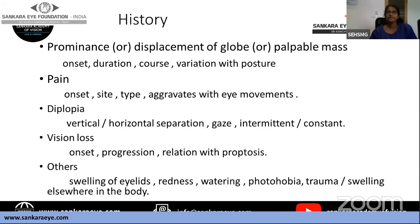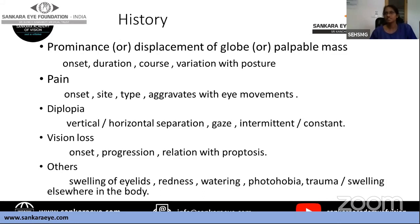Visual loss should be described in terms of onset, progression, and its relationship with proptosis. Sudden and complete loss of vision indicates vascular compromise. Progressively increasing vision loss suggests a lesion compressing the optic nerve. If proptosis developed first followed by progressive vision loss, consider a tumor slowly compressing or infiltrating the nerve. If vision loss was noticed first with minimal or no proptosis, the lesion may be of optic nerve origin.